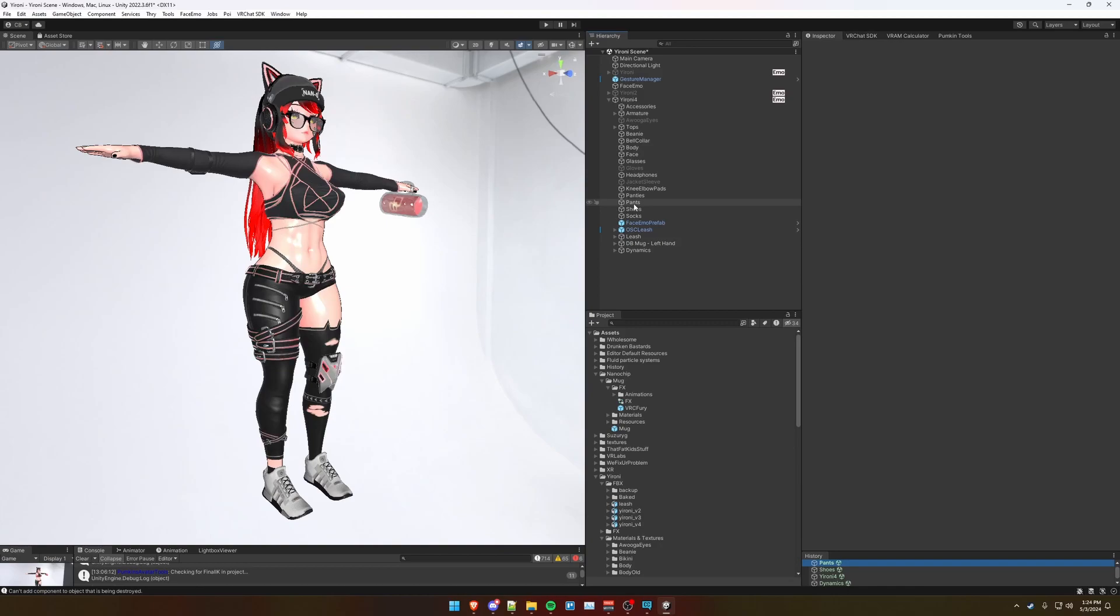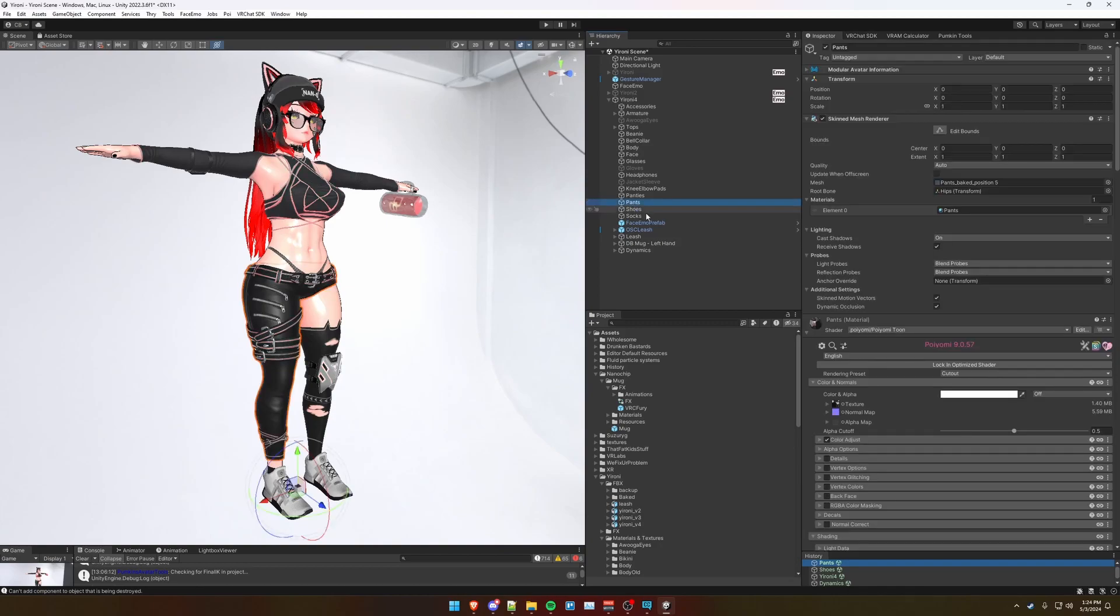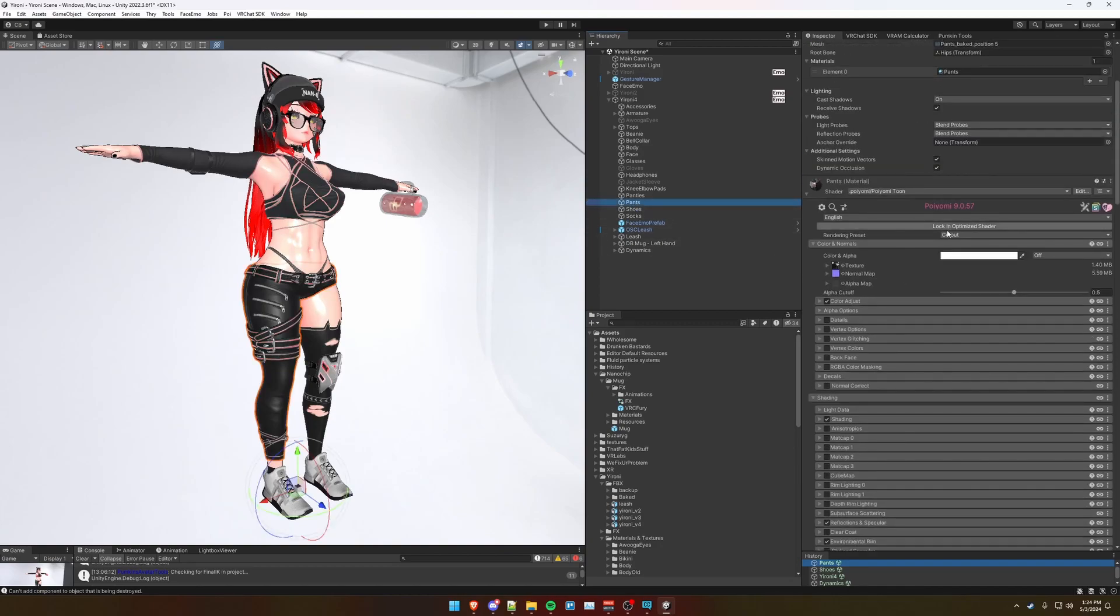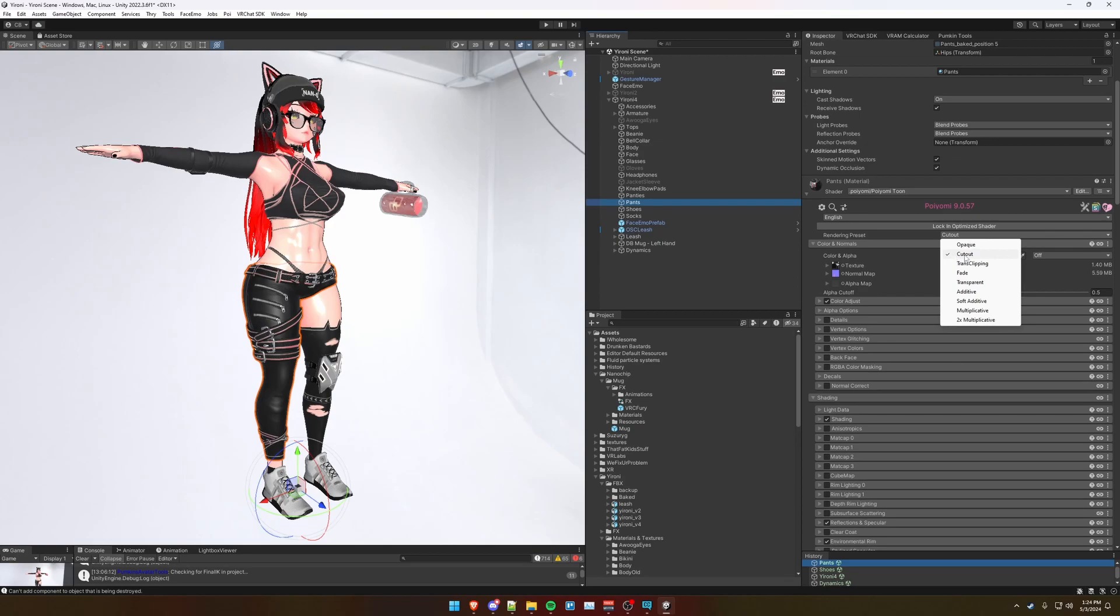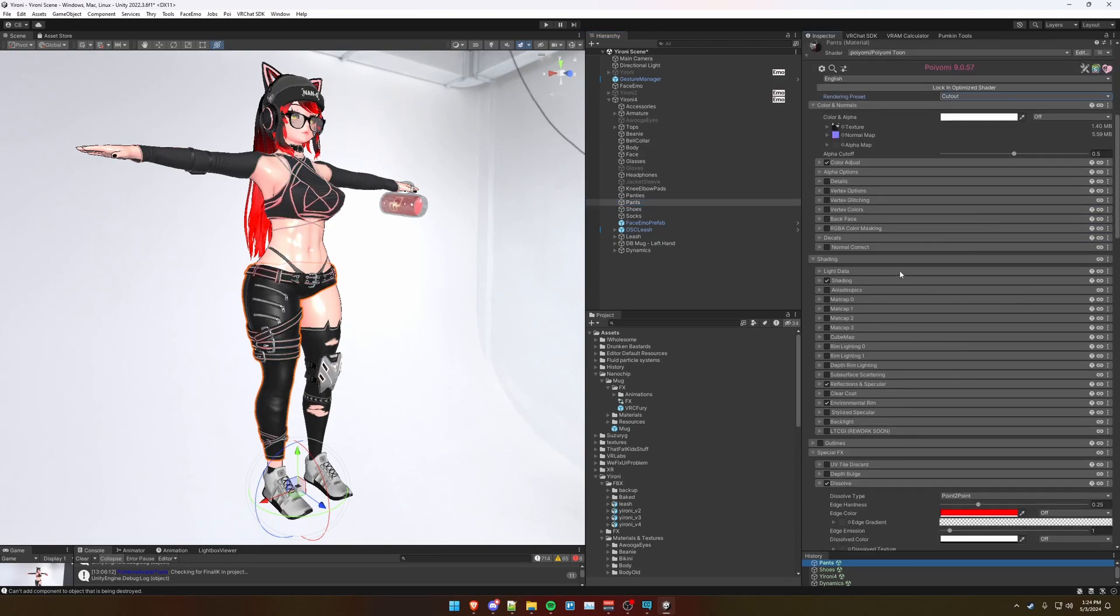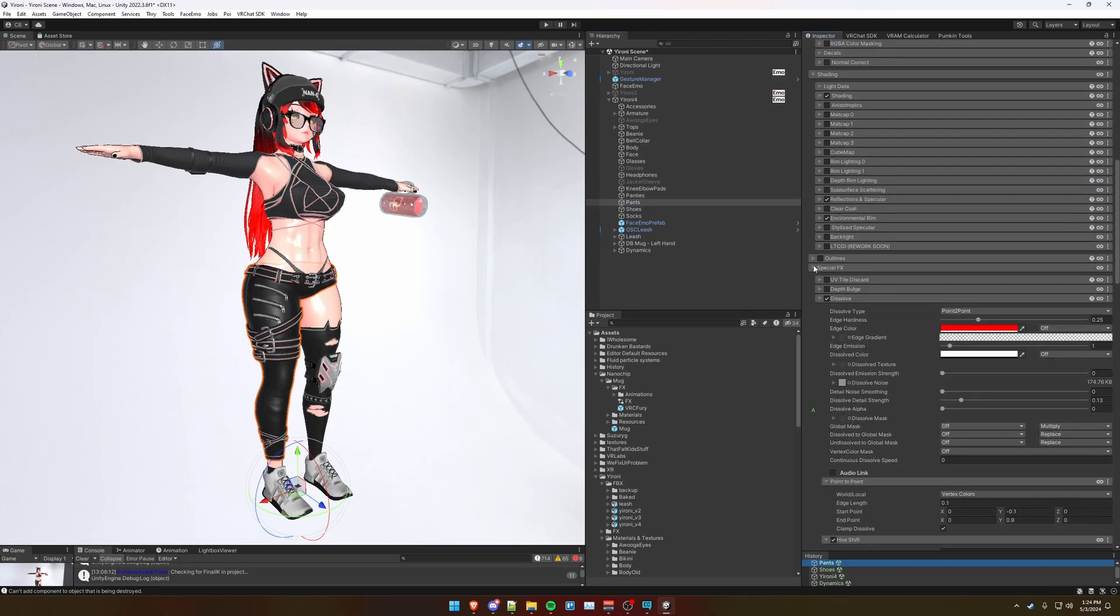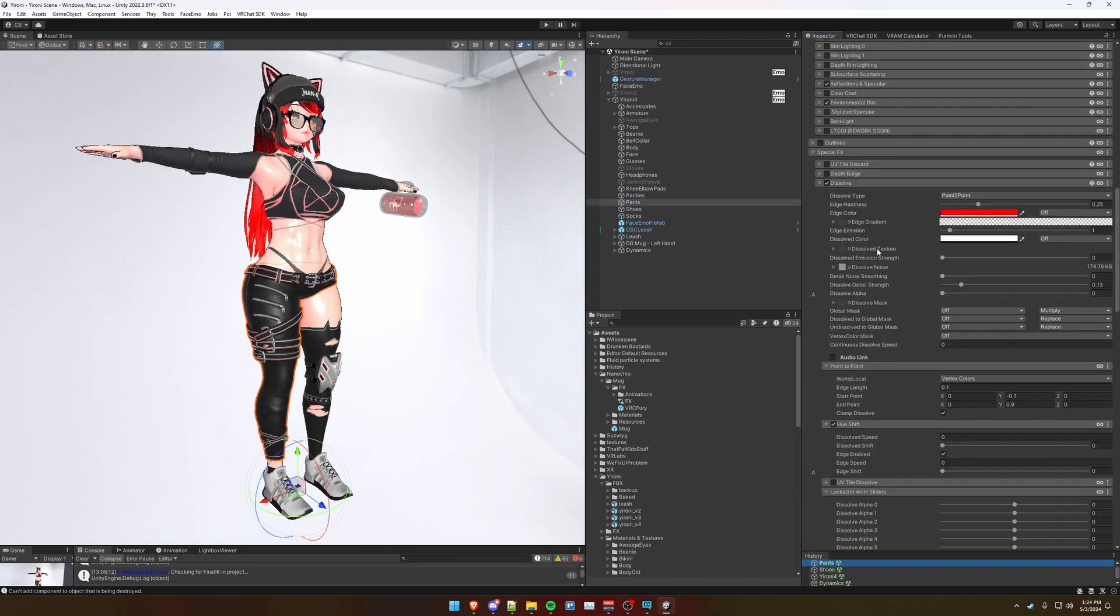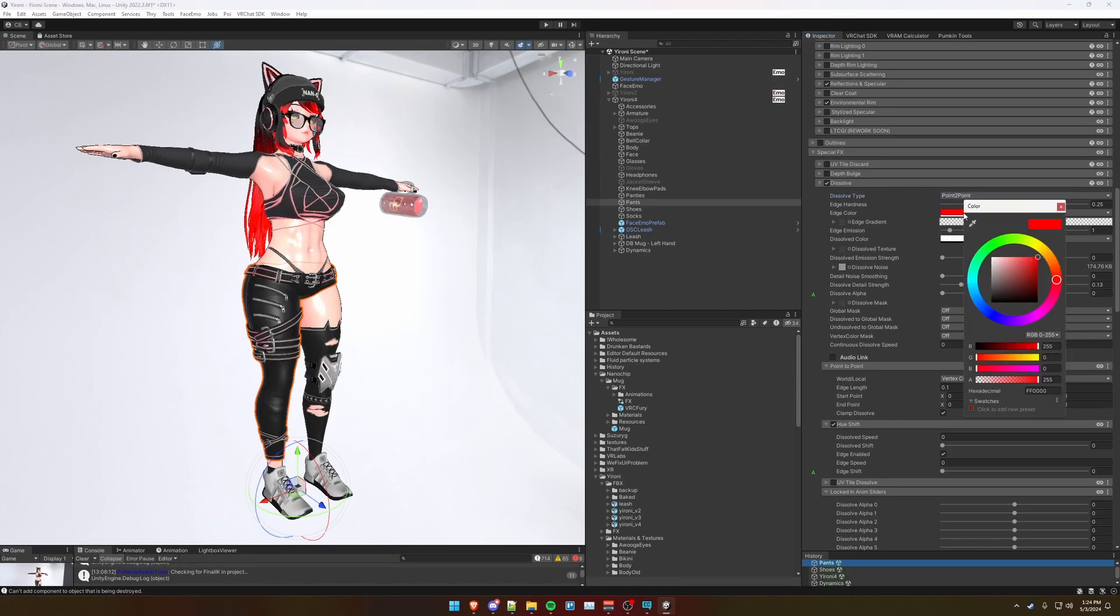Next, let's talk about how to set up your Poiomi material for dissolves. Click on your mesh and make sure it's set to cutout for the material. Scroll down to special effects, check mark dissolve, select dissolve type as point-to-point. Edge color can be whatever color you want.